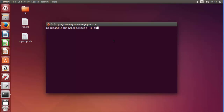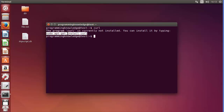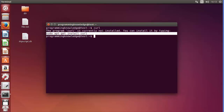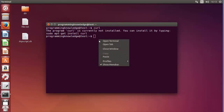Open your terminal and check if curl is installed by just typing 'curl' and pressing enter. On my system curl is not installed — it says 'the program curl is currently not installed'. So I'll run the command provided: 'sudo apt-get install curl', paste it in the terminal, enter my password, and curl will be installed.